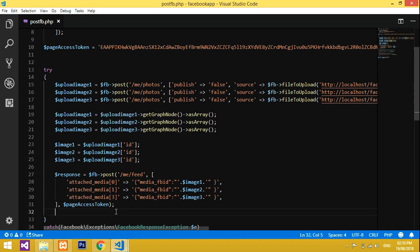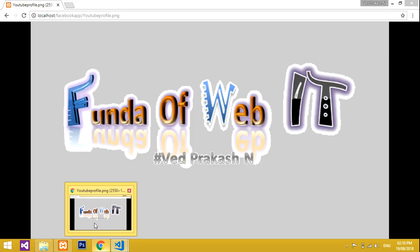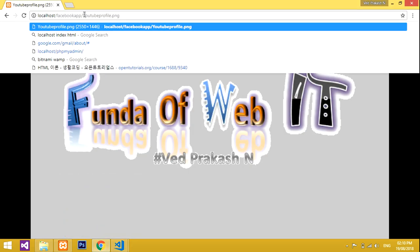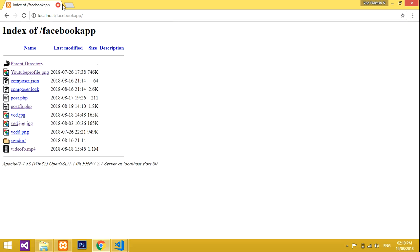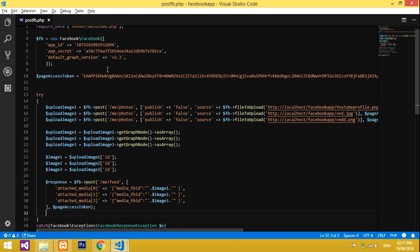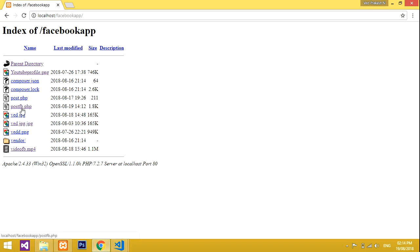Now let's try executing the code. I'll zoom out, go to my localhost `funda-webit` folder, and click on the PHP file to run it. Before executing, make sure you haven't missed your App ID, App Secret, or Access Token. If correct, it will post to the Facebook page; if wrong, it will give an error about missing URL or image source path.